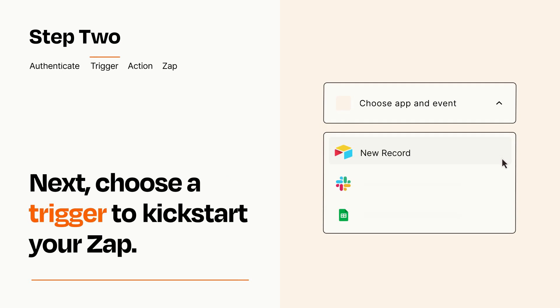Now let's set up your trigger, which is the event that starts your Zap. Pick the trigger event that you want from the list.